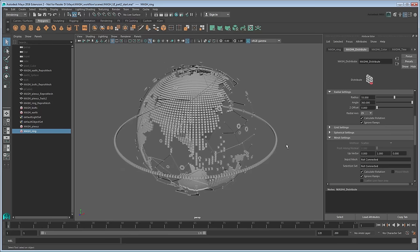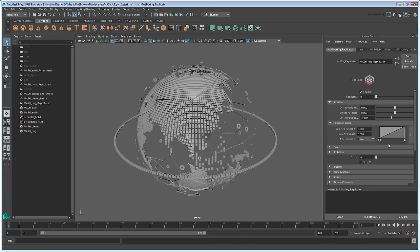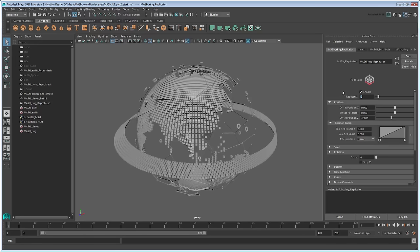Next we need to add some layers to that. We can do that by replicating our existing ring over and over using a Replicator node. In the Replicator tab, set the number of replicants to 6. MASH replicates the ring with its default values, but that's not exactly what we want. Looking at the settings, you can see it's actually moving each replicant negative 2 units in the Z axis.